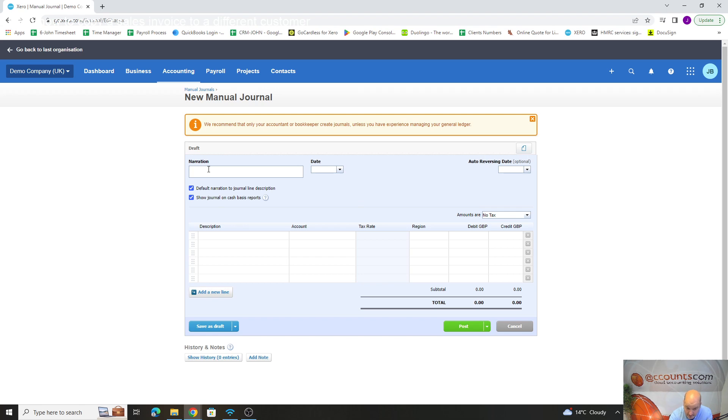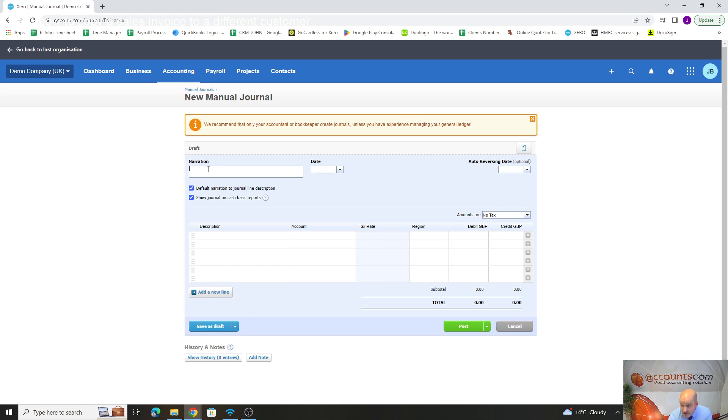What we would do is debit your P&L with the rent charge to make sure that charge is going through for the month, and then you're going to credit your accruals account which is on your balance sheet. So debit on the P&L is an expense, and then the credit on the balance sheet is a creditor account—effectively, it's your accruals account.